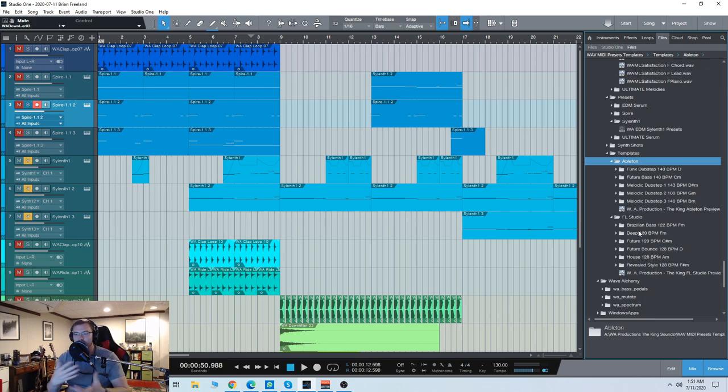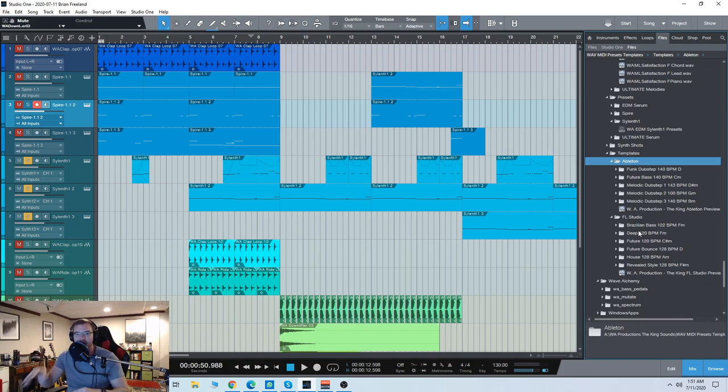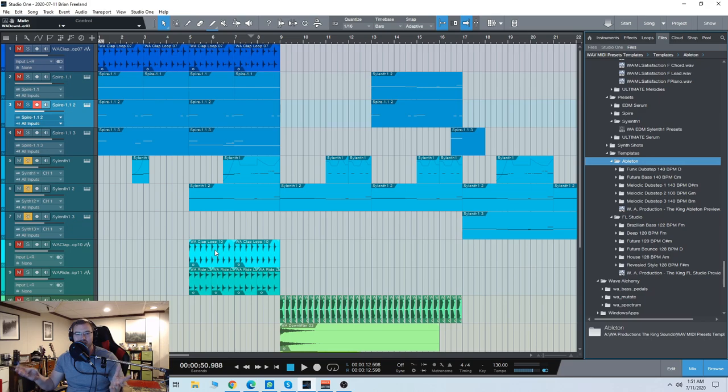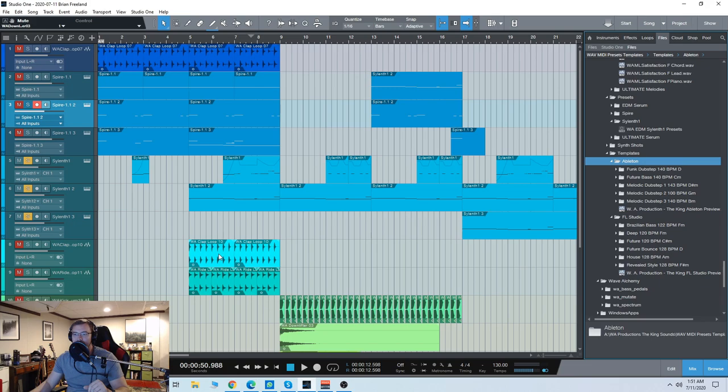Especially if you're kind of just getting into it and you really want to see how many layers and how much automation goes into these kinds of professional radio ready tracks. It's a very useful tip. So this is the WA Productions, the King sound pack, very good stuff for EDM. Thanks for checking it out, and I'll see you guys next time.